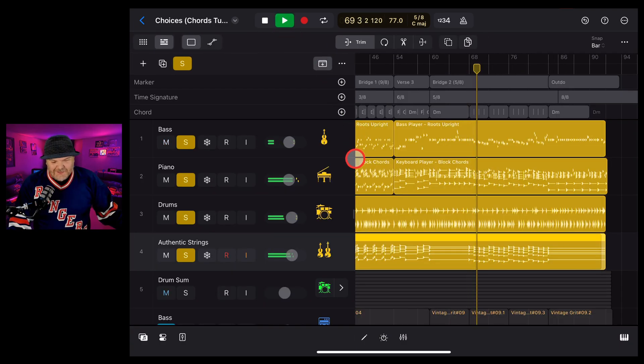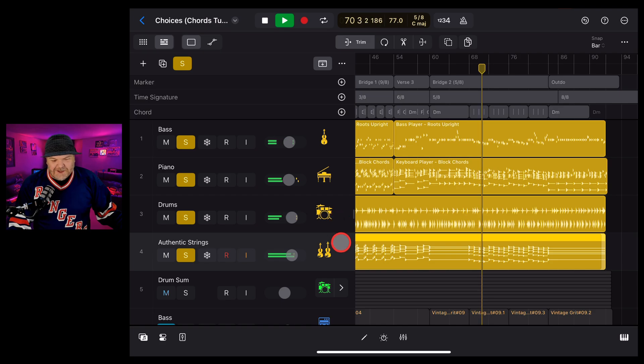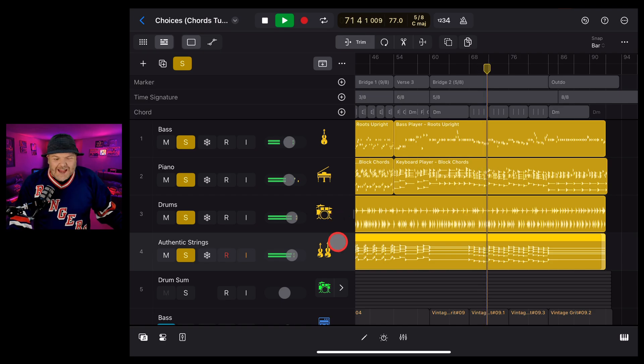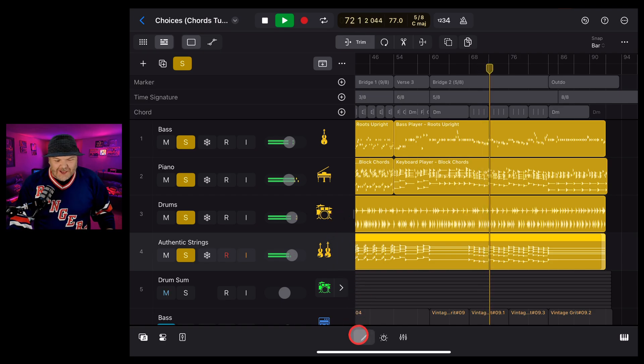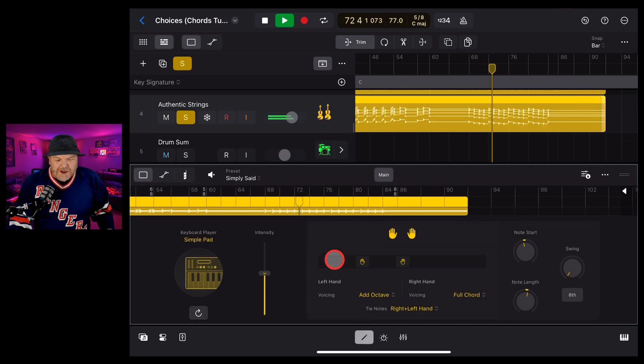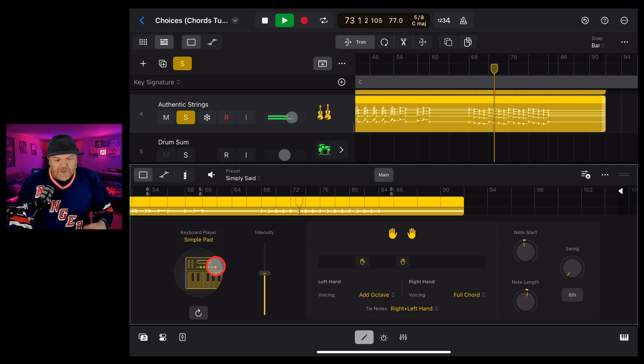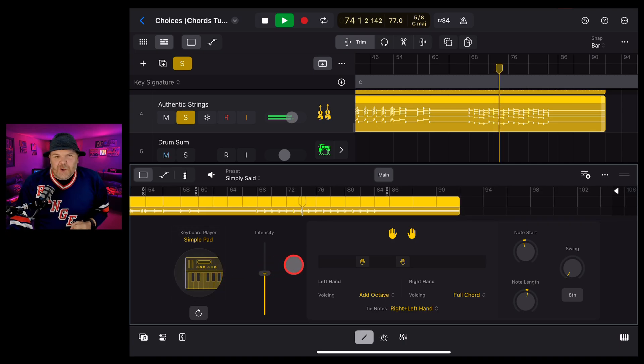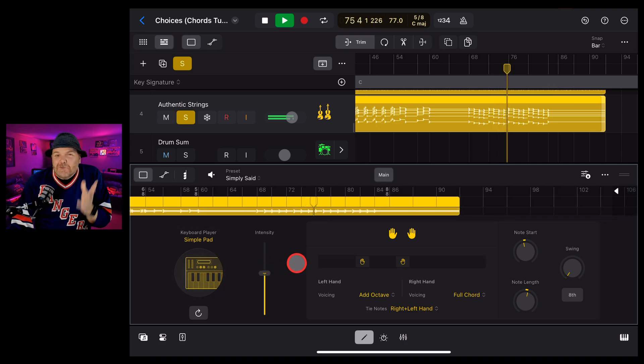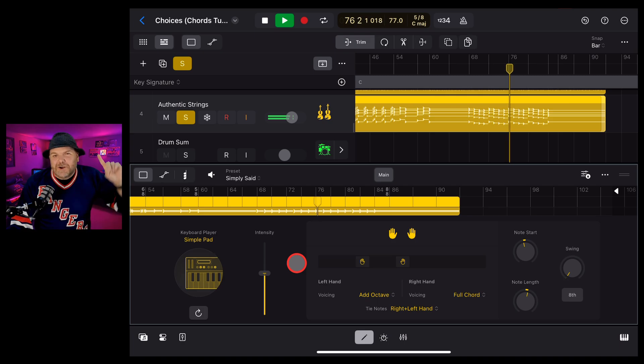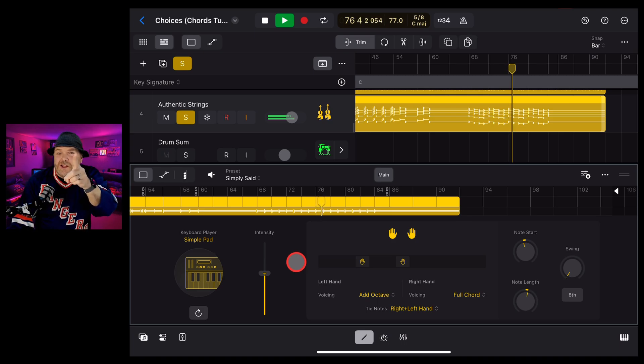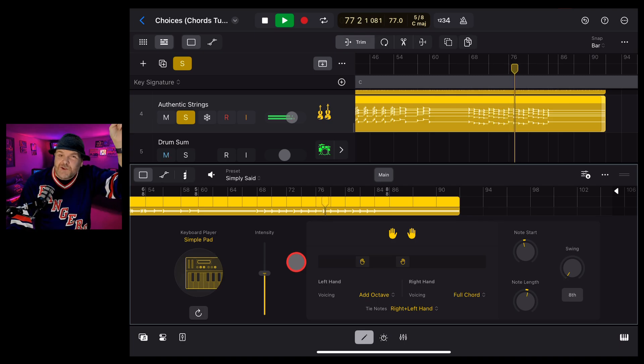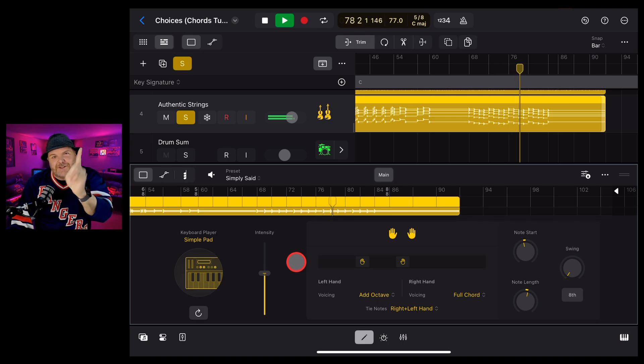There you have it. The studio keys can be used for strings, for horns, for any instrument you like. Jump in, experiment with it, change it up, because you never know what you'll create here in Logic Pro for iPad. If you'd like to learn more about creating, recording, and releasing your best music, check out the other videos in the description, and I'll see you next time.